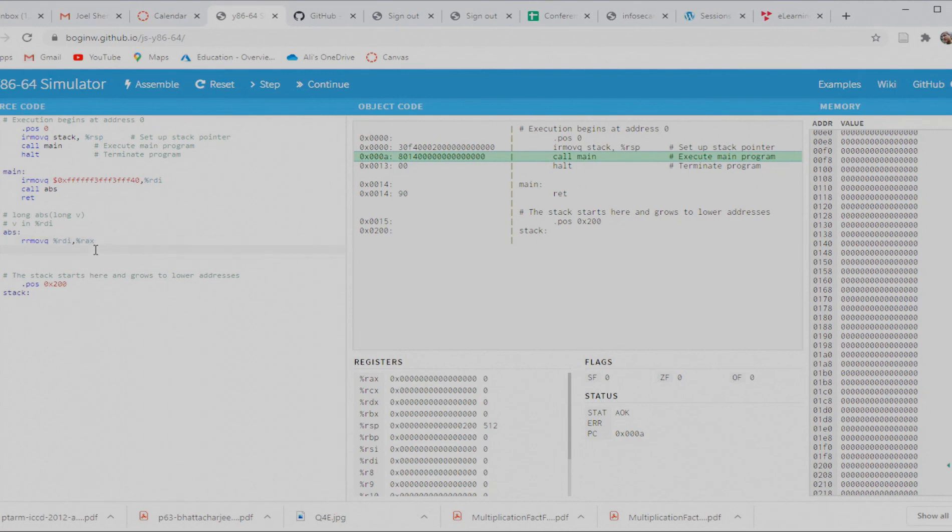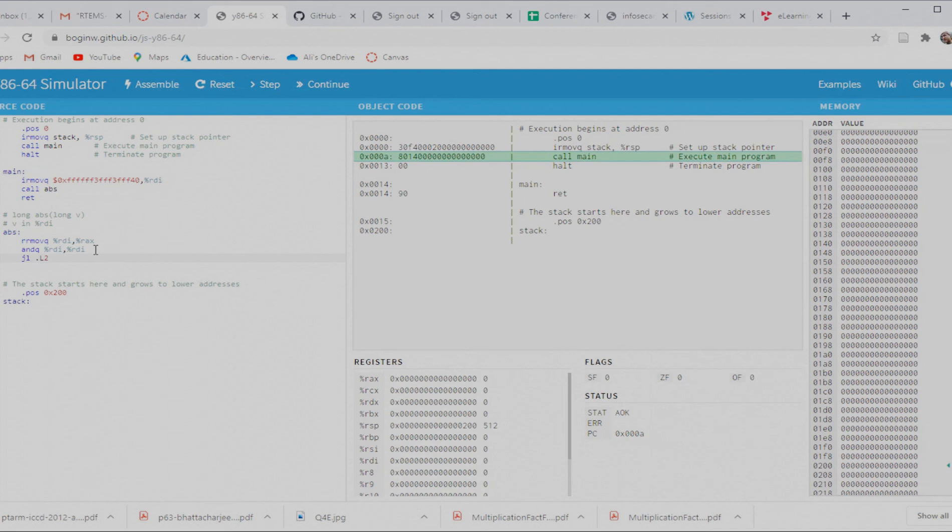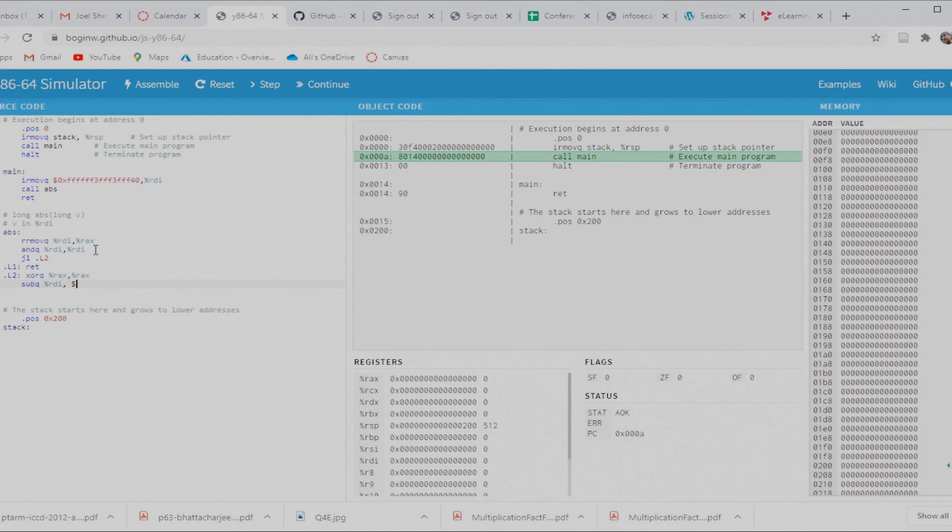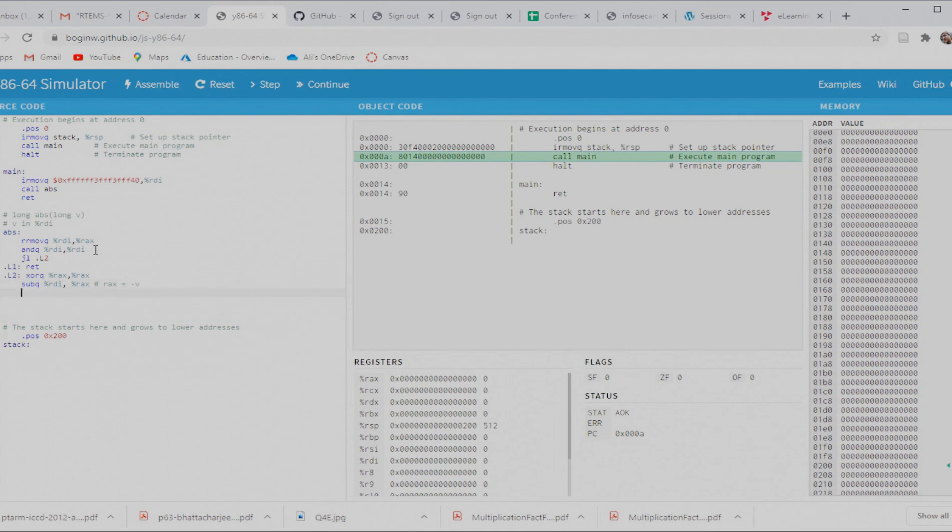And I've got my lines of code from my transcription. So I've got RR moveQ RDI RAX and andQ RDI with RDI, and jump less than dot L2. I got my dot L1, which is just RET. I got my dot L2, clearing out RAX, and subtracting RDI from RAX. So now I've got RAX equals negative V. And so now I can return. Well, I'll do that by jumping back to L1. You know, you could put RET there too, but this is just being honest to the original implementation. So now I've got my absolute value function.